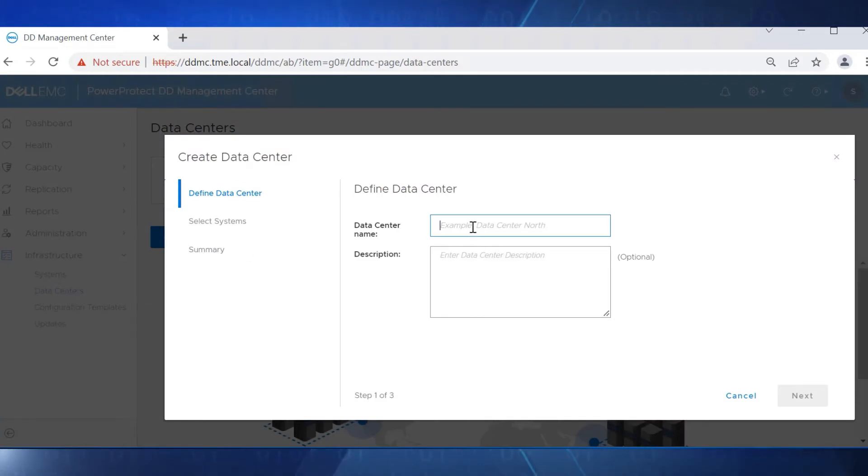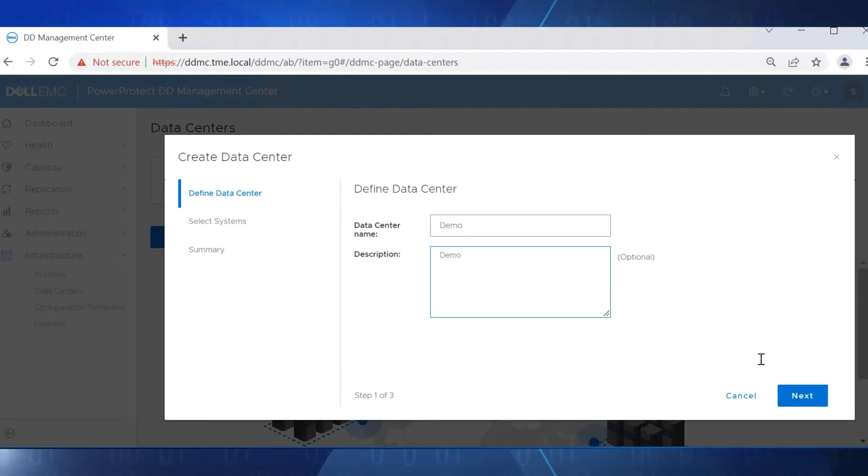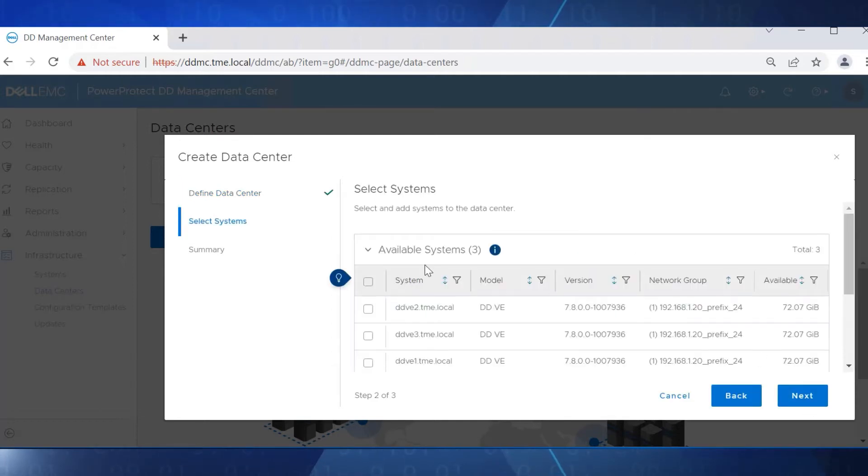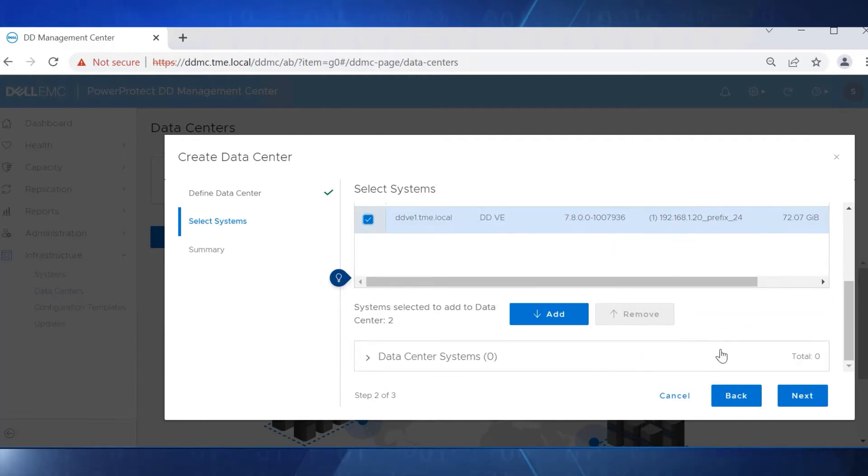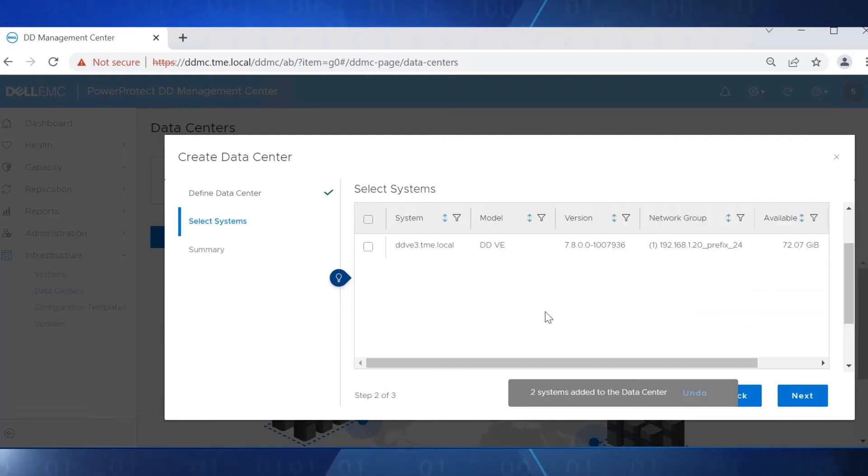To define this data center, we'll enter a name and a brief description. Next, we select the data domain systems that we want to be part of this data center. We'll select two, then add them to the data center.